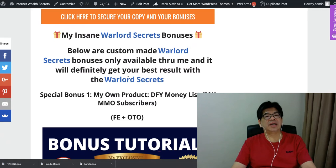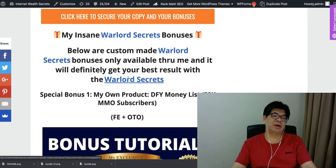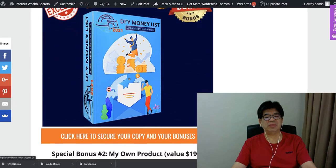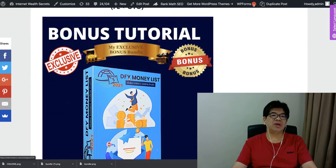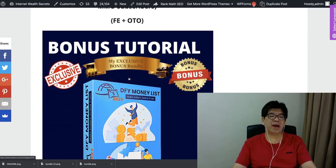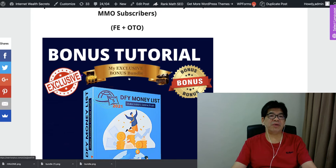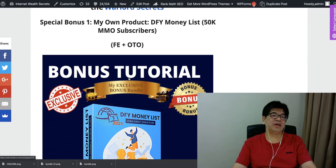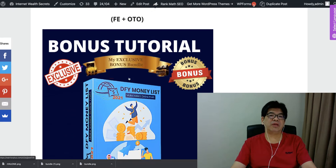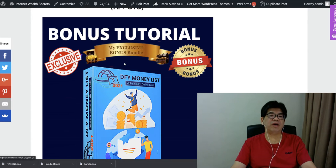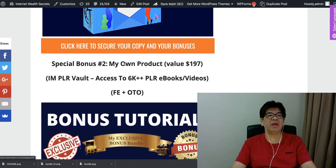Again, I have actually a bonus bundle in place. So if you purchase the front end or any of the OTOs, the upgrades, you are entitled to get my own product, Make Money On Day One. Access to 50,000 subscribers or even more subscribers can log into autoresponder and start promoting any offer, and start making money from day one.